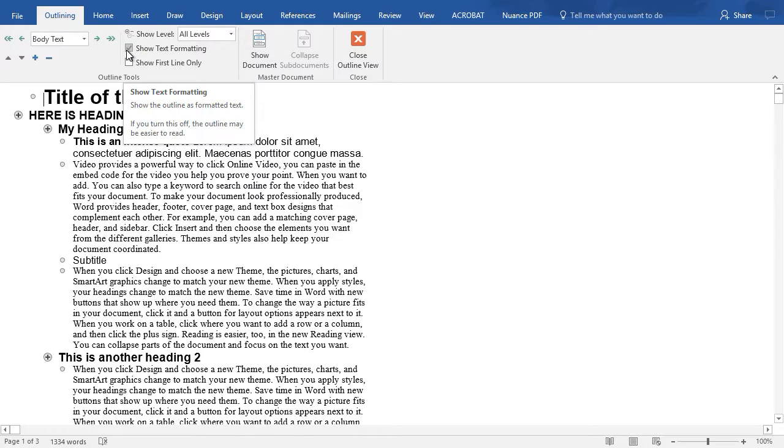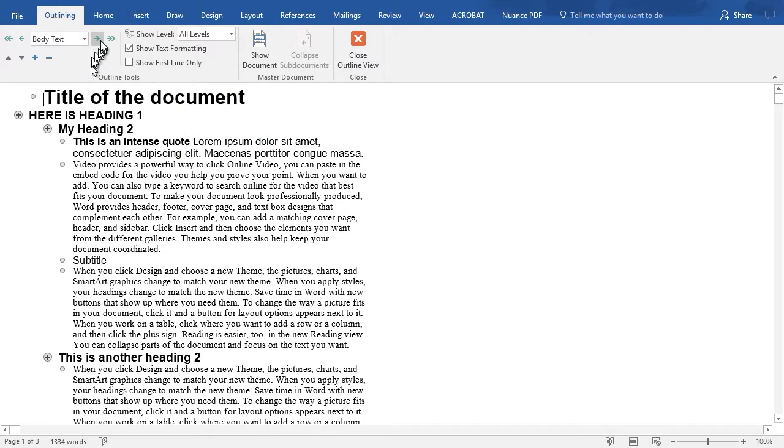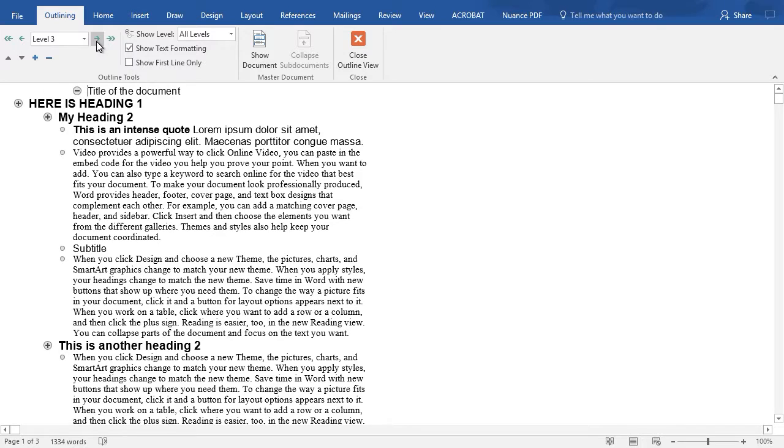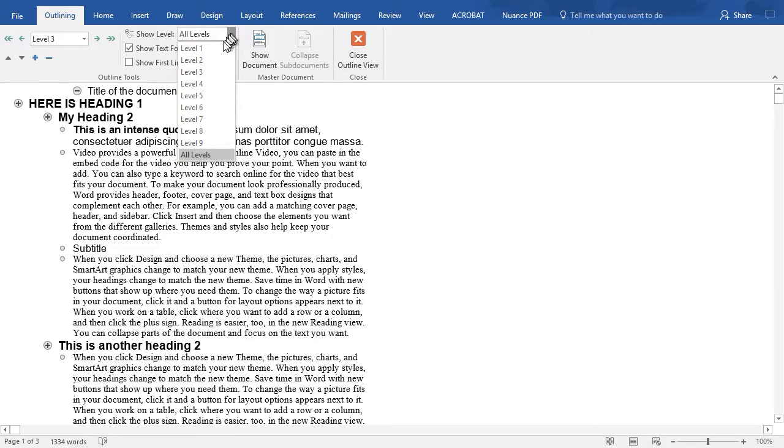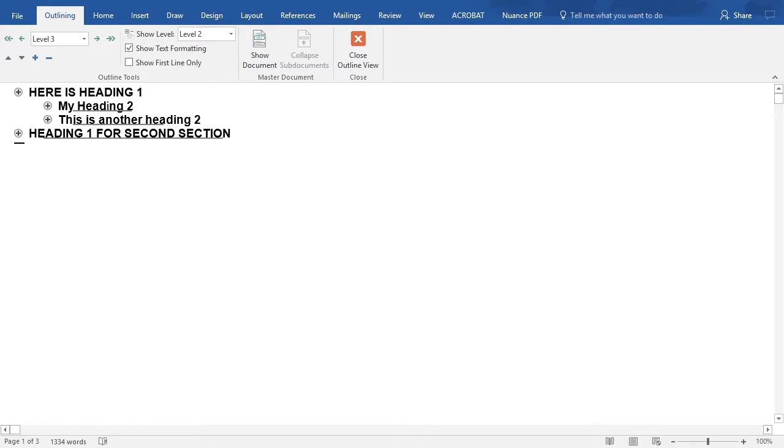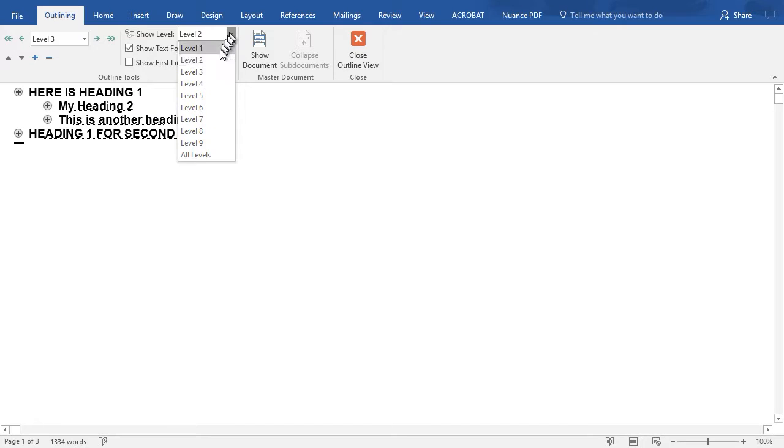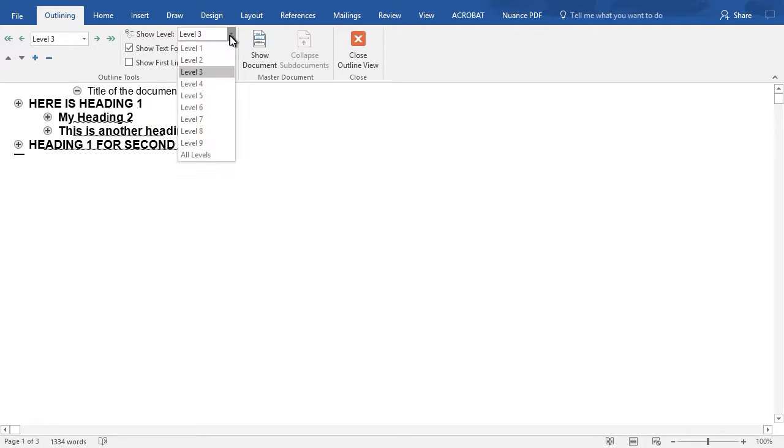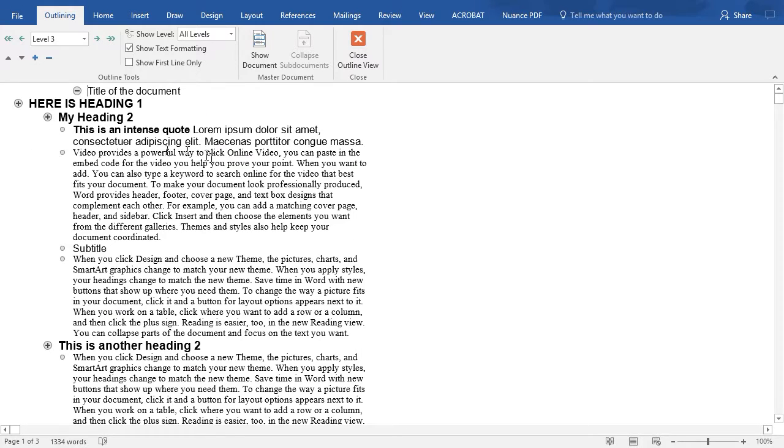Now when you're using a bullet list, you can move from one area to another using the arrows. You can choose all levels or just some levels. If I choose one and two, it gives me a condensation of my document. If I show level three, it will give me one more. And then I go all levels and I see all the content.